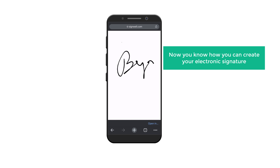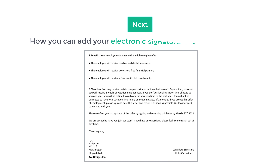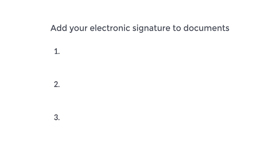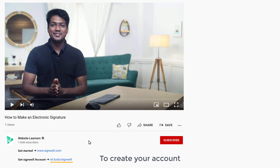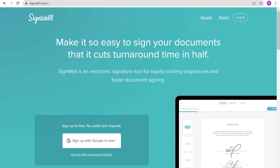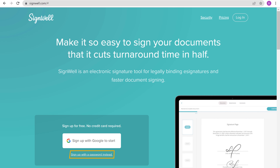Now you know how you can create your electronic signature. Next, let's see how you can add your electronic signature to your documents. To do that, we are going to do three steps. The first step is to create an account on Signwell. To create your account, just click the link below this video and you will get the Signwell website. To create your account, you can use Google signup, or you can use this link to create it with your email.